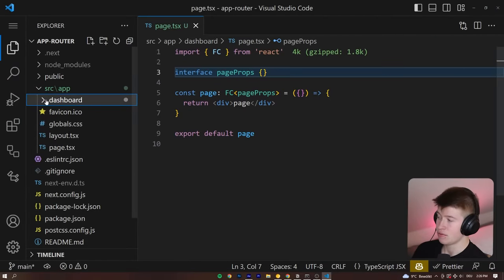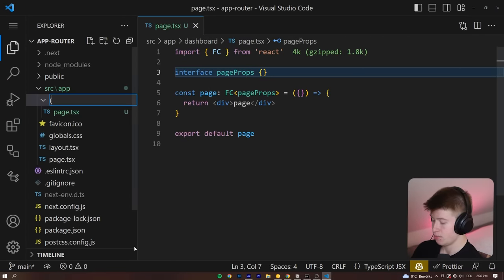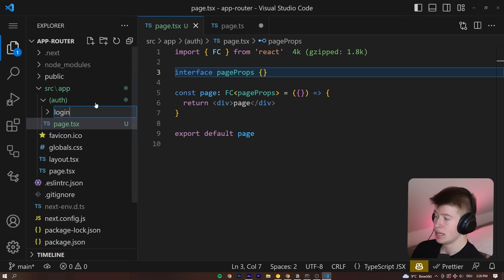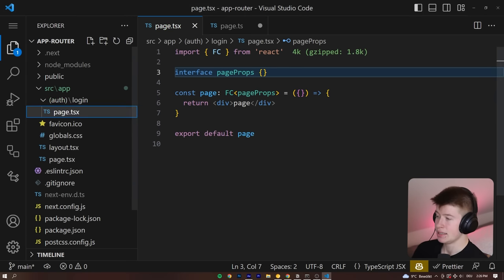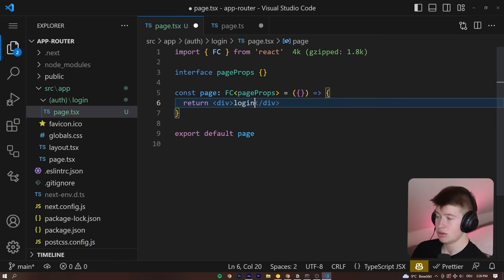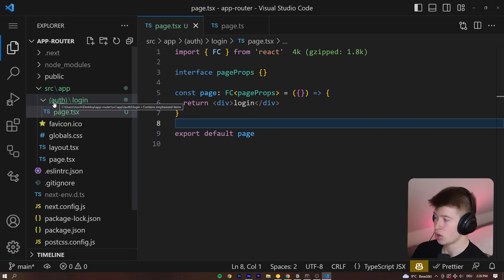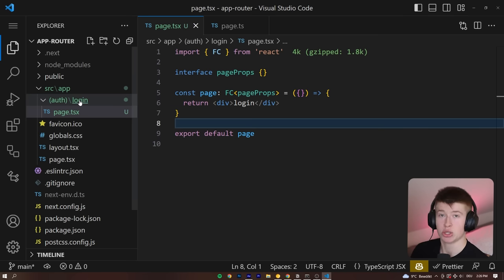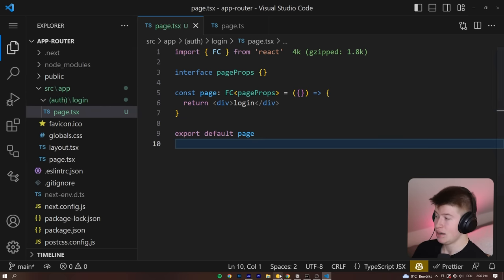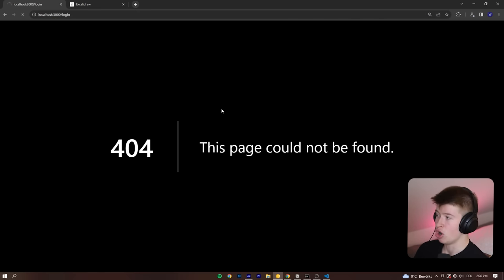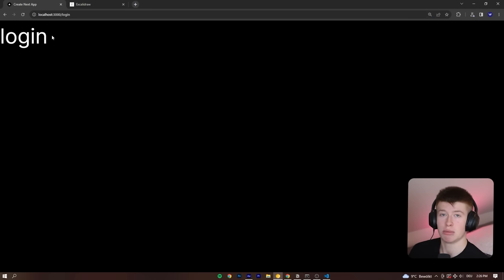We've replicated the routing structure where we have `(auth)`, then the `login` page that actually ends up as a URL, and then the `page.tsx`. If we navigate to just `/login`, this will work fine because you've opted out of the routing structure using the parentheses. This routing paradigm change in comparison to Next.js 12 allows us fundamentally different things.